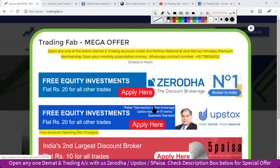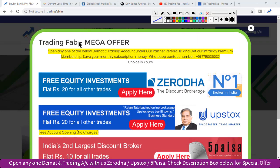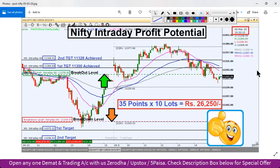Hello friends, welcome once again to Nifty and Bank Nifty analysis from tradingfab.in. Today is 6th March 2020, Friday. It is 8:27 AM. Today being Friday, it is the last trading session. We will do Bank Nifty analysis and then identify intraday levels for Nifty. First, let's quickly review yesterday's analysis.